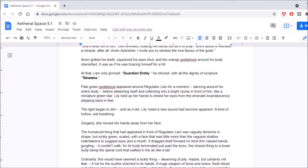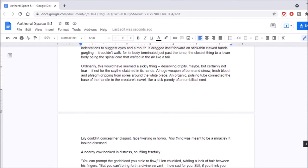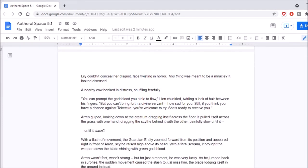The humanoid thing that had appeared in front of Regulator Lien was vaguely feminine in shape, but sickly green, scaled with a face that was little more than the vaguest shallow indentations to suggest eyes and a mouth. It dragged itself forward on stick-thin-clawed hands, gurgling. It couldn't walk, for its body terminated just past the torso, the closest thing to a lower body being the spinal cord that waved in the air like a tail. Ordinarily, this would have seemed a sickly thing, deserving of pity maybe, but certainly not fear. If not for the scythe clutched in its hands, a huge weapon of bone and sinew, fresh blood and phlegm dripping from sores around the white blade. An organic pulsing tube connected the base of the handle into the creature's navel, like a sick parody of an umbilical cord. Lily couldn't conceal her disgust, face twisting in horror. This thing was meant to be a miracle? It looked diseased! A nearby cow honked in distress, shuffling fearfully.